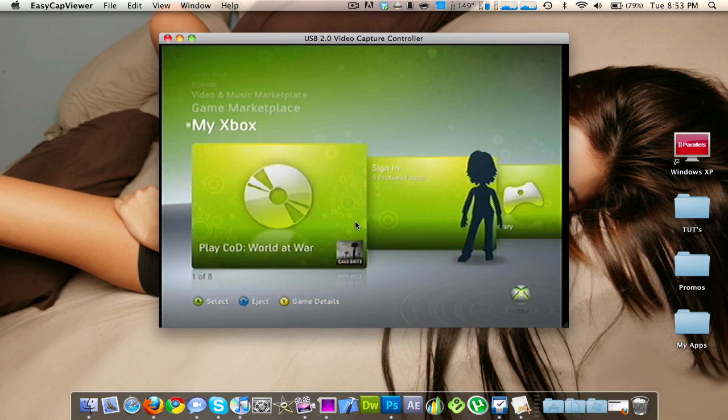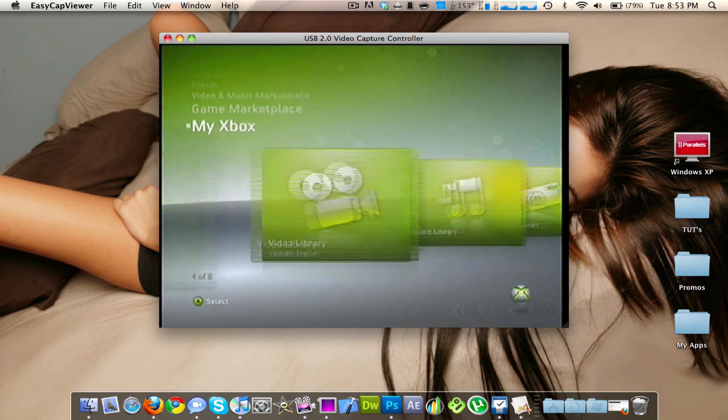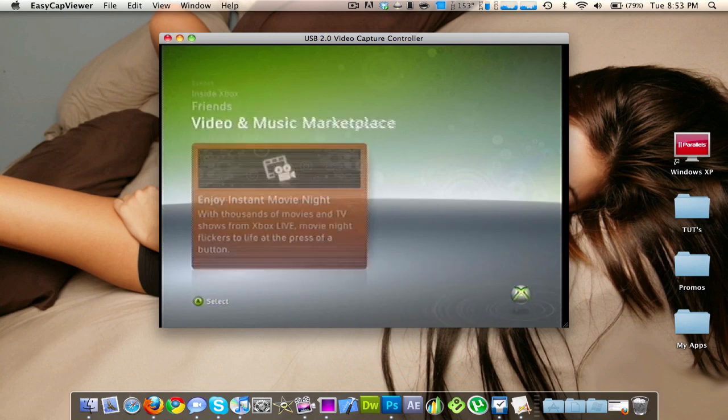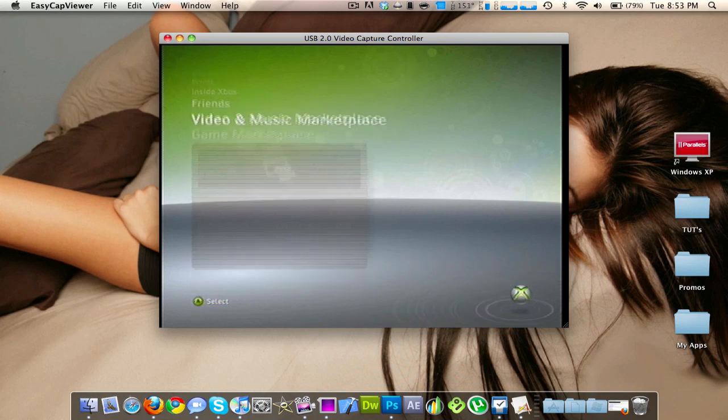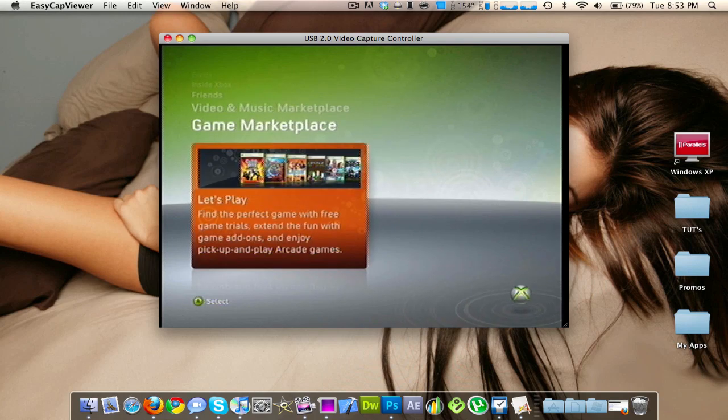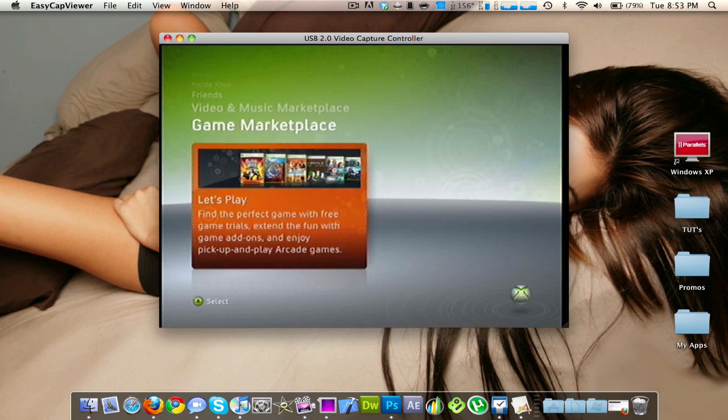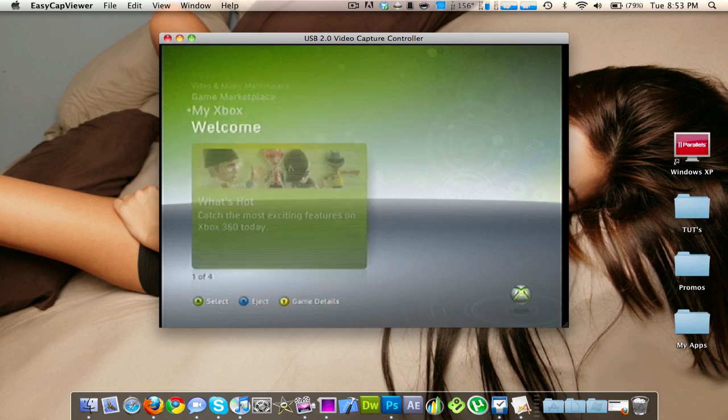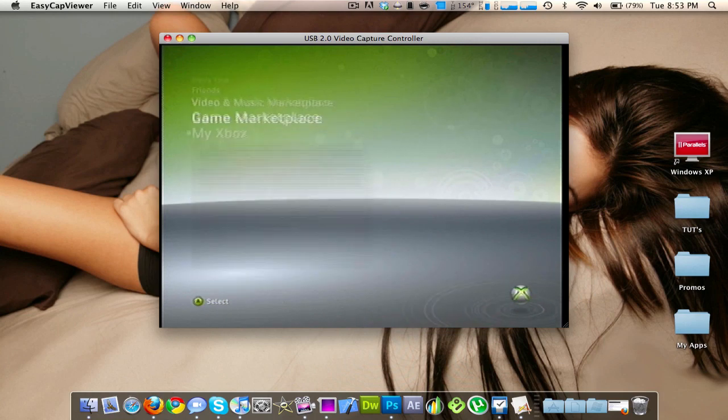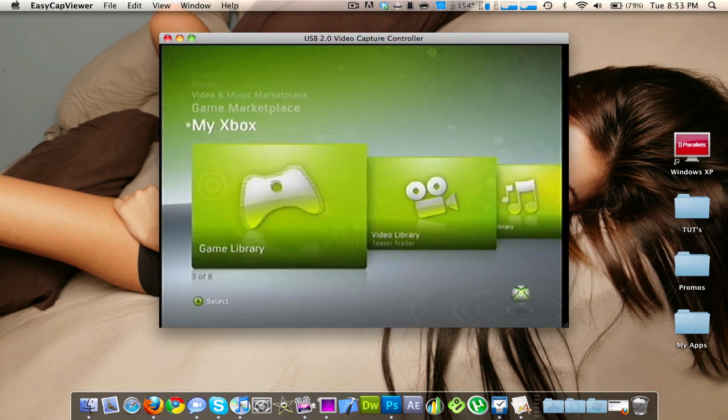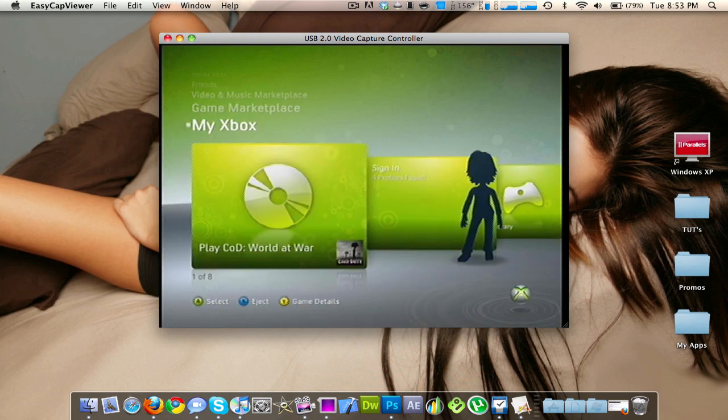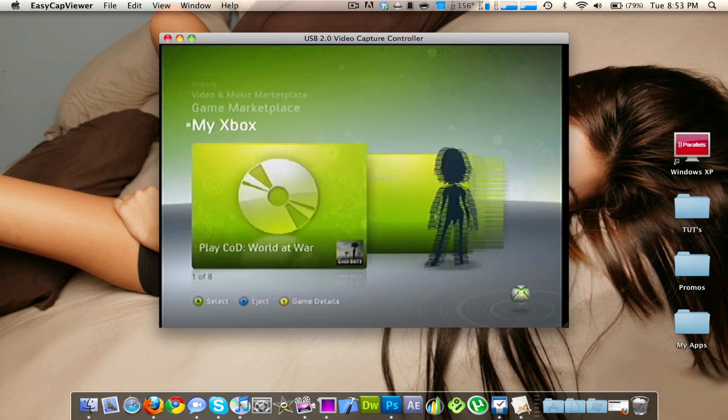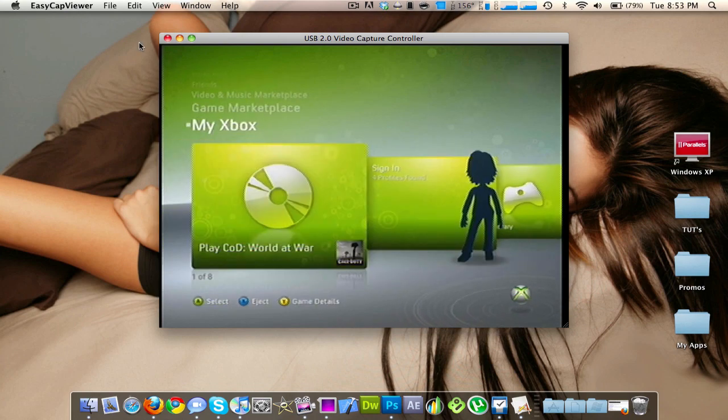And now you can see if I get my Xbox controller over here. Here I'll turn up the sound of my TV. Yeah, so you got the sound coming out of your speakers too. So you can actually play it on your computer screen if you want. You can make it full screen.